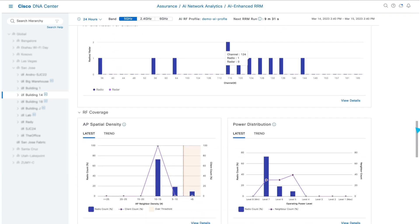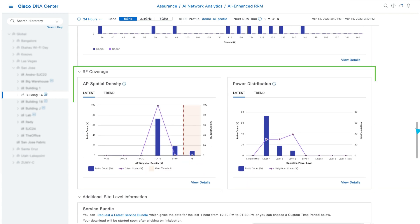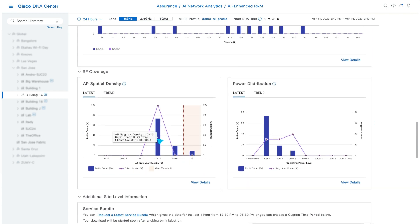The RF coverage section visualizes how AP density, client density, and TX power are distributed throughout the building.